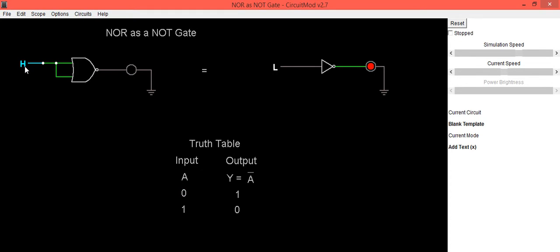Now we will make input as high. Then its output is low. Same thing we will be getting at NOT gate, which is same as our truth table.